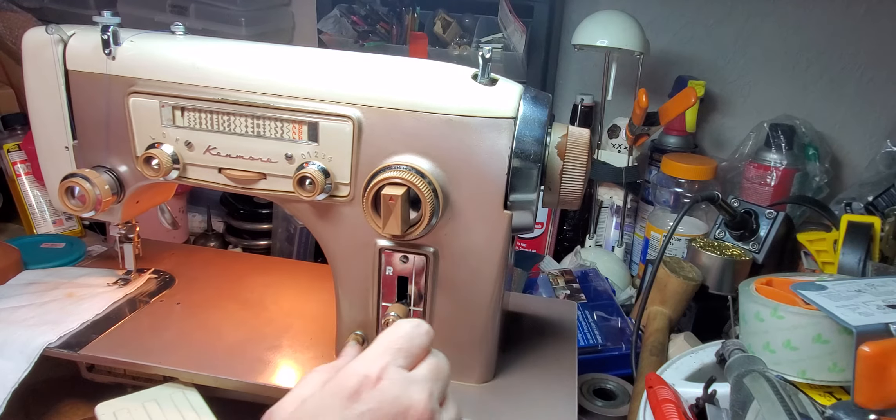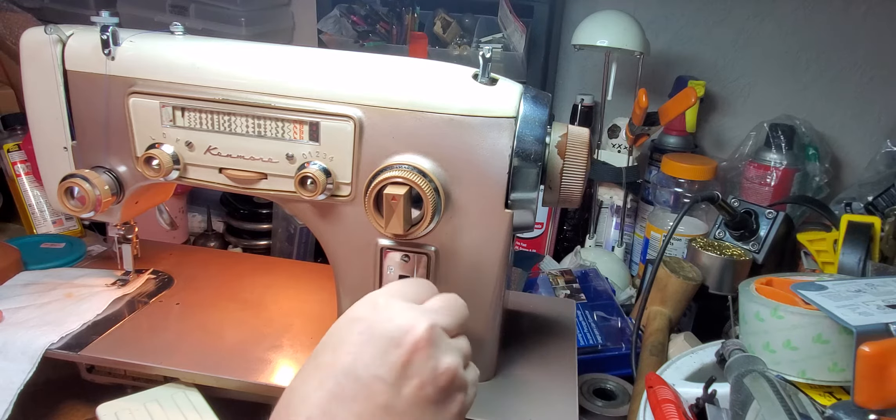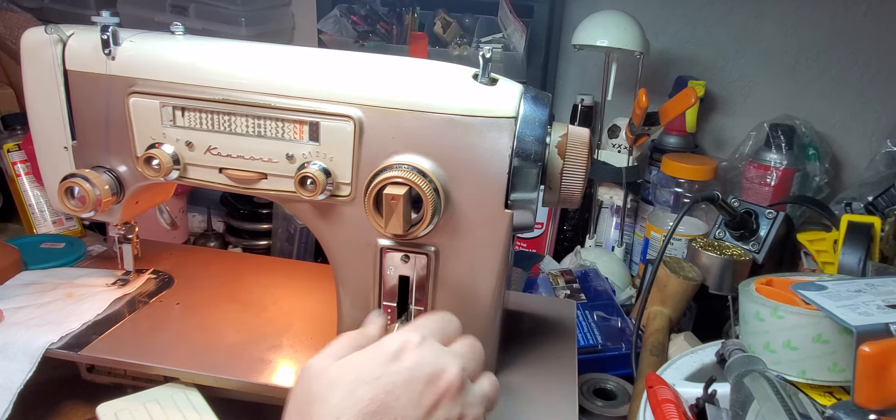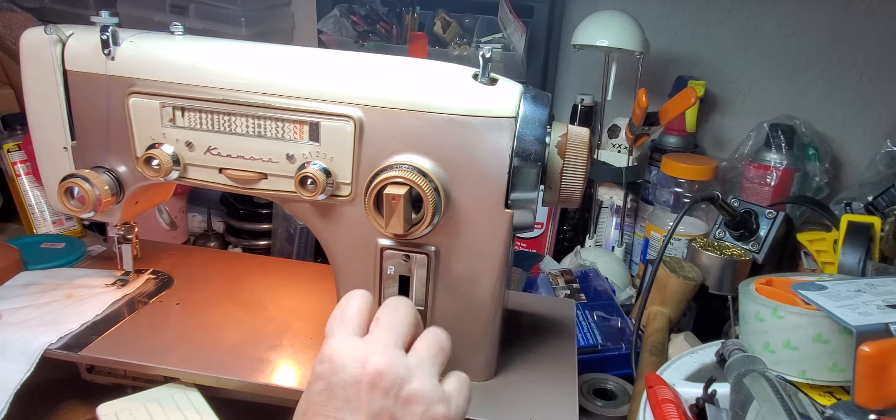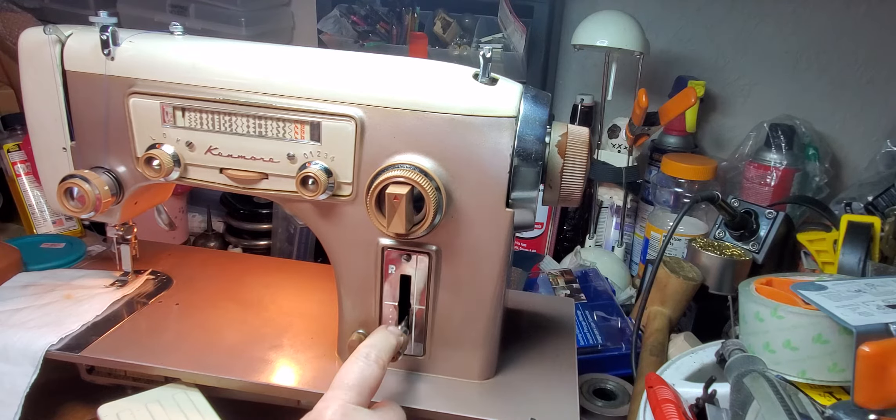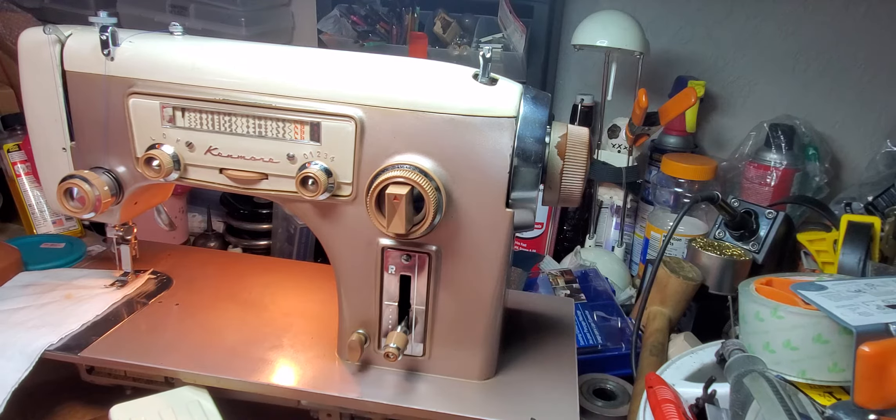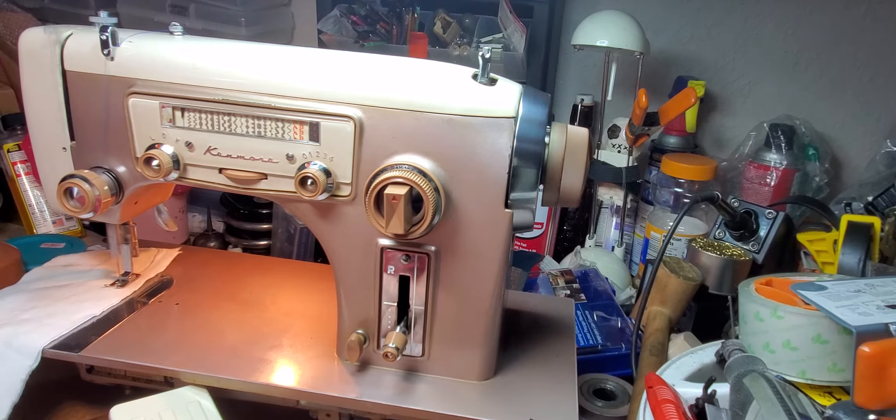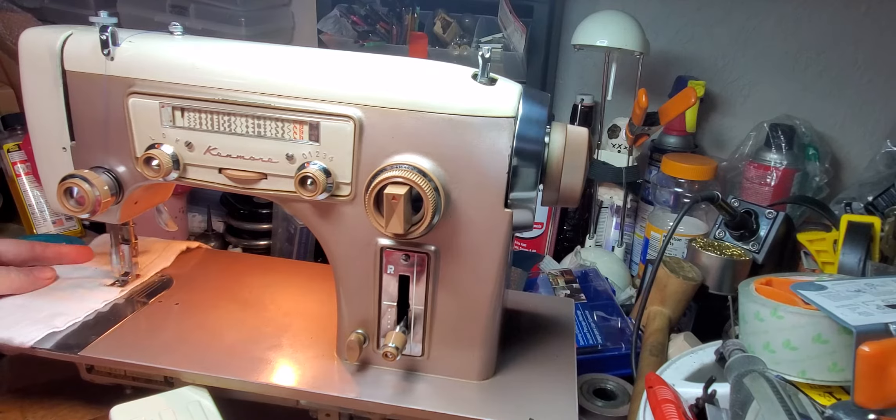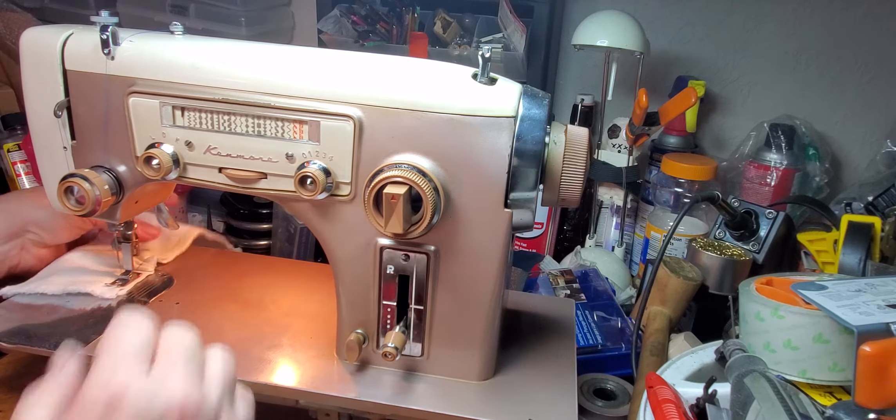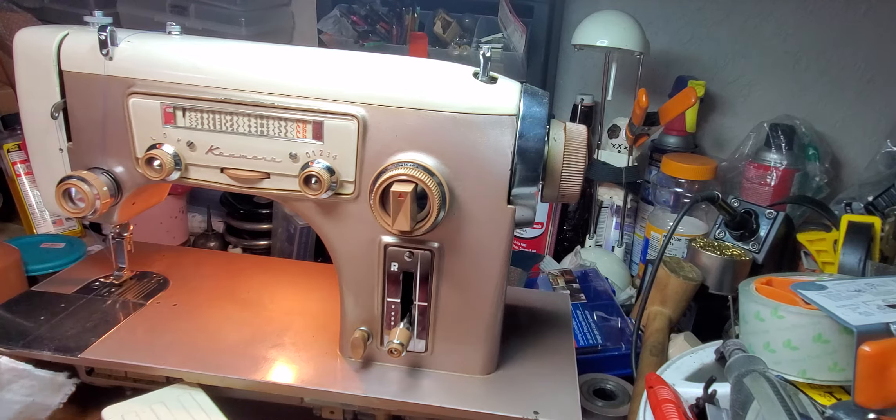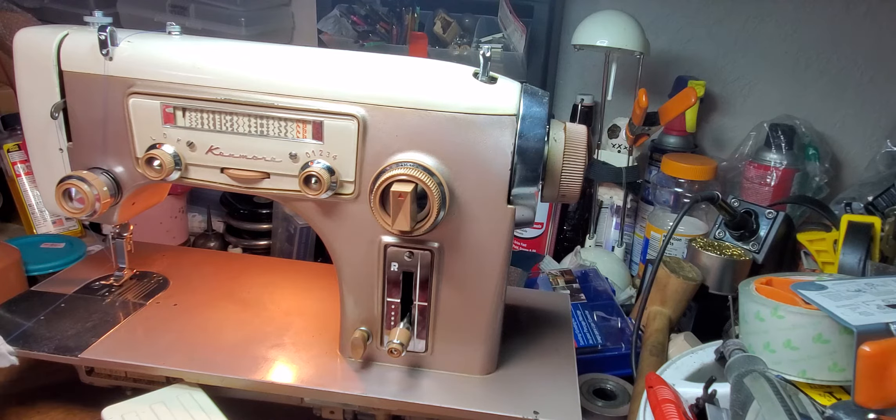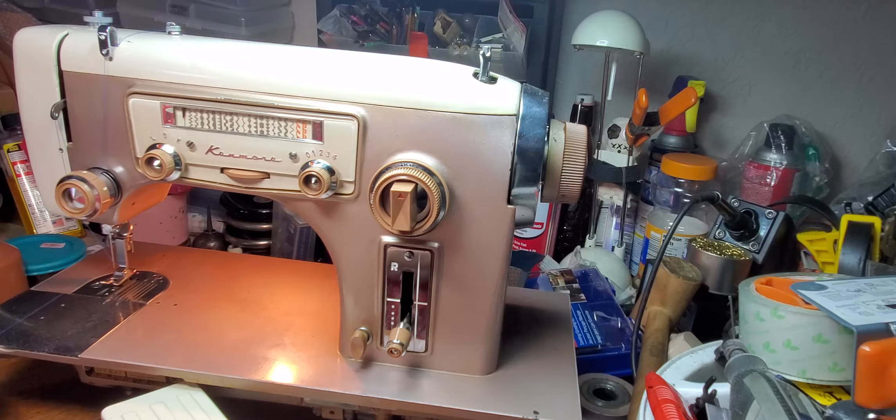Here we go. Oh, I have it on a short stitch. That's what's wrong. This is how you adjust the stitch length is right here. I ran out of bobbin. Okay. So really pretty stitches.